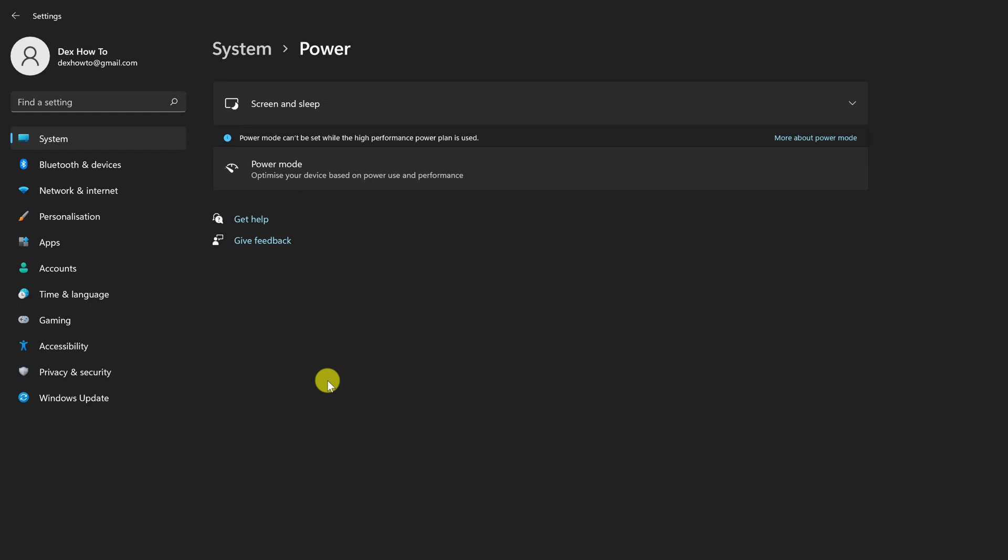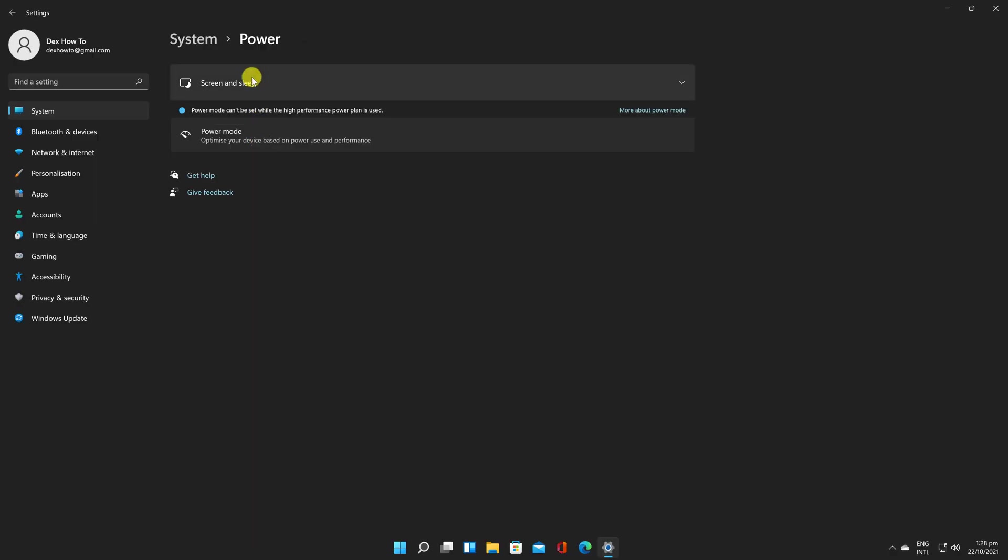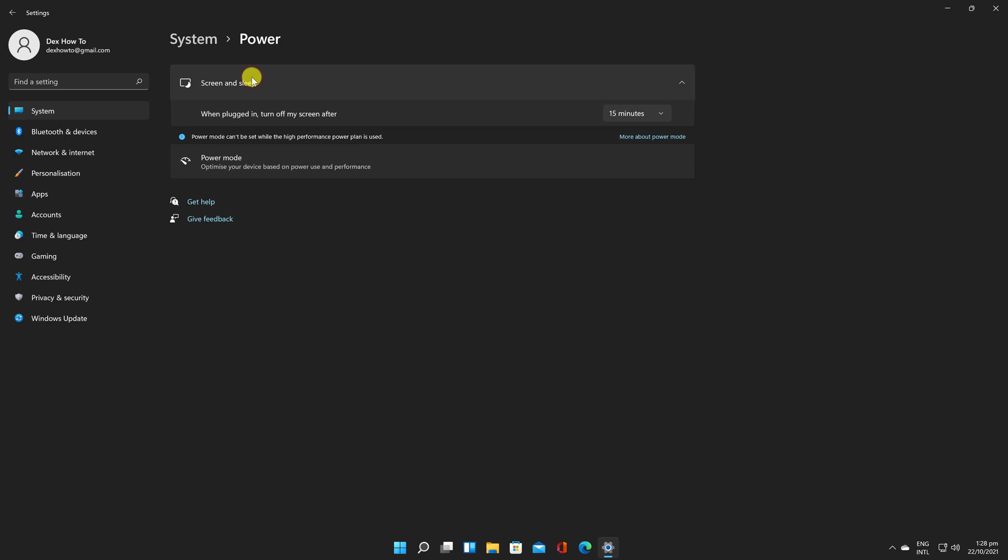Expand the Screen and Sleep section in the Power and Battery settings by clicking it if necessary. If you have a battery-powered PC, such as a laptop or tablet, you'll see four alternatives below that. If you have a desktop computer, you will only see two.